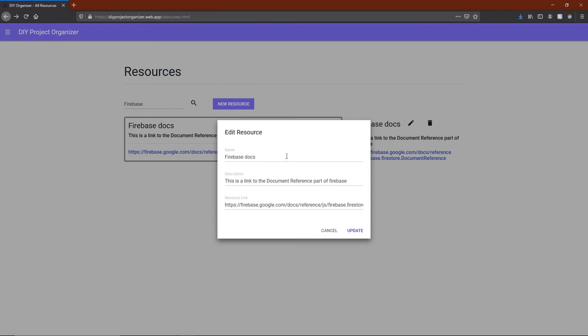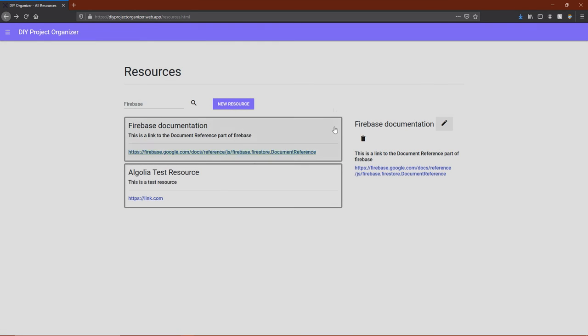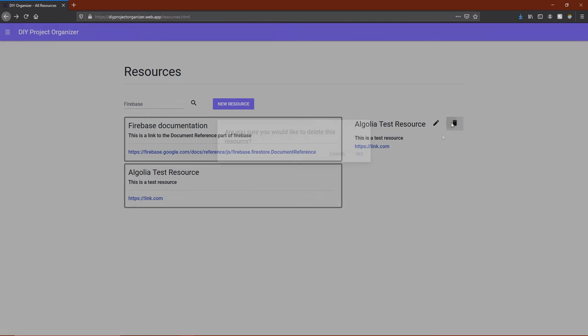Resources can also be edited and deleted, just like everything else. Go ahead and delete the Algolia test resource now.